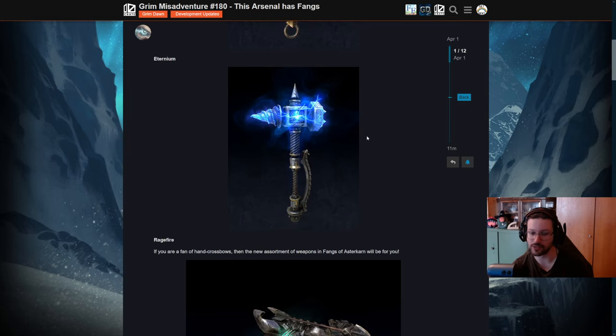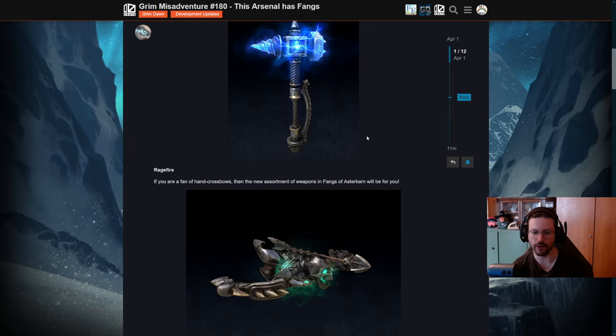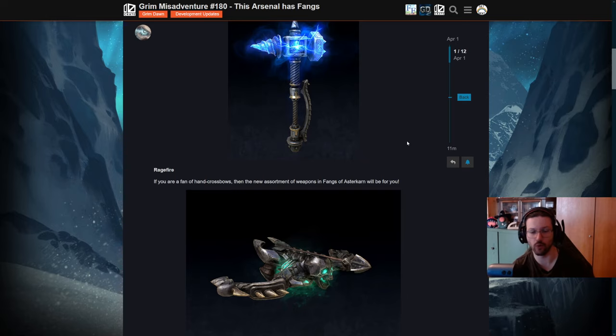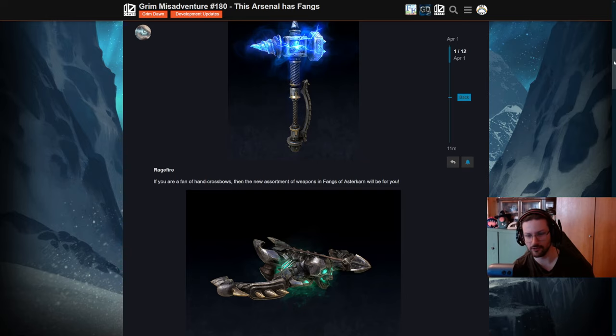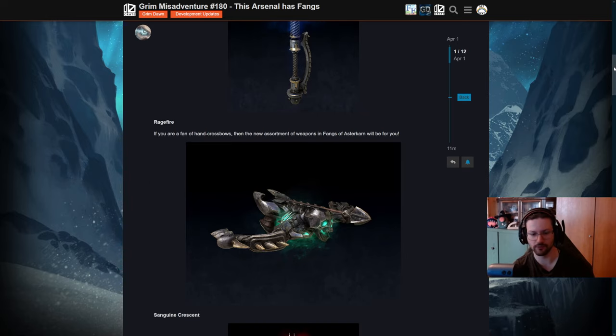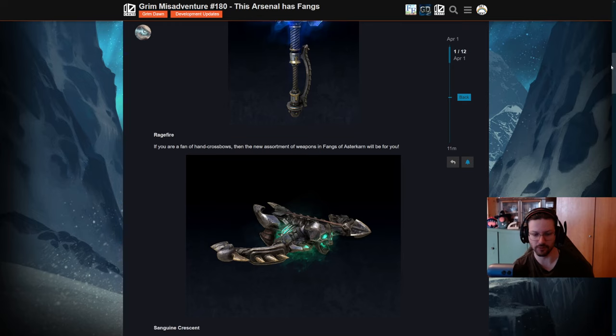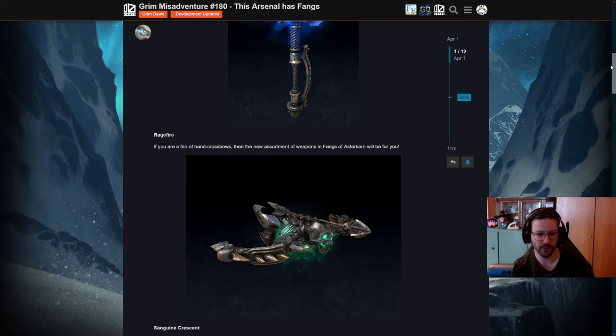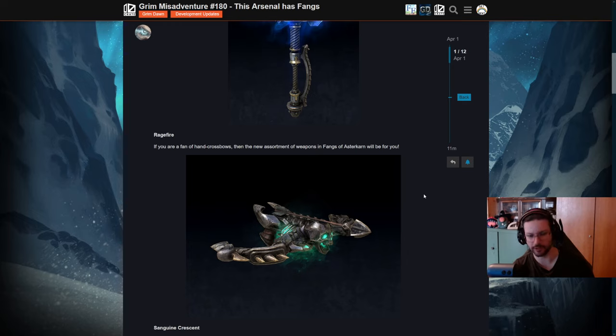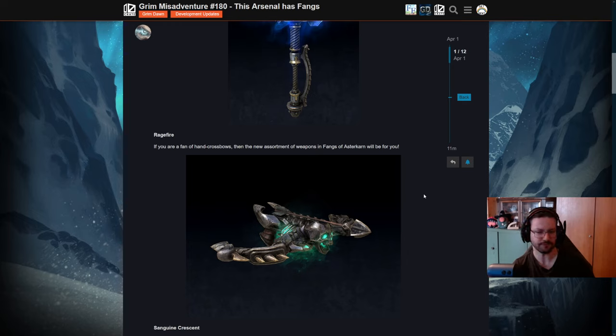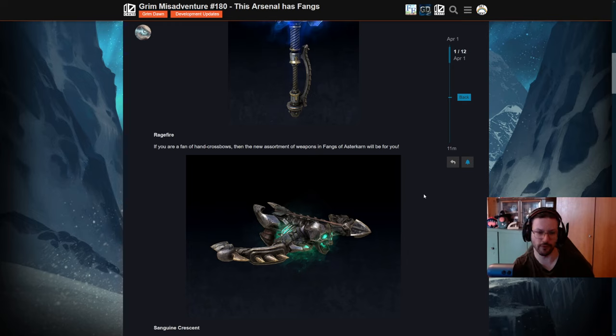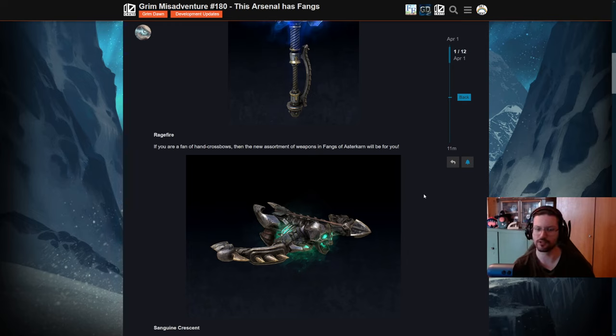And we also have the Rage Flame. Now the Rage Flame is a one-handed crossbow, and those of you who have played, for example, some of the mods like the Community Season or some other mods as well, know that you can very easily basically implement one-handed crossbows as you don't really have to make new animations for them.